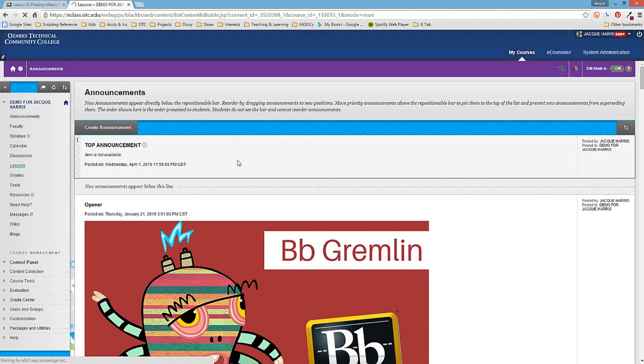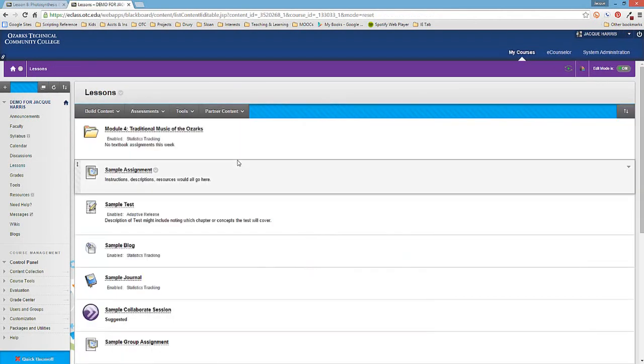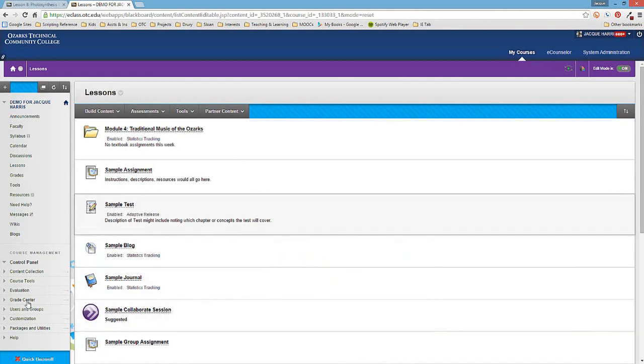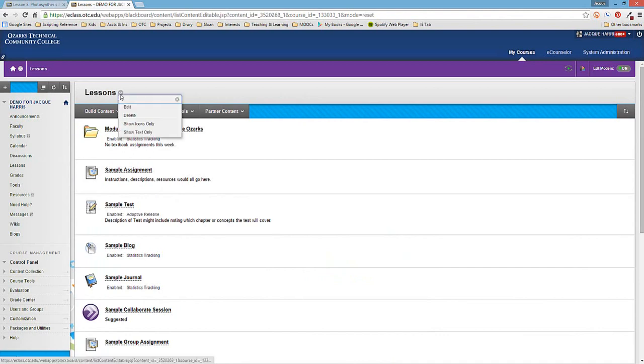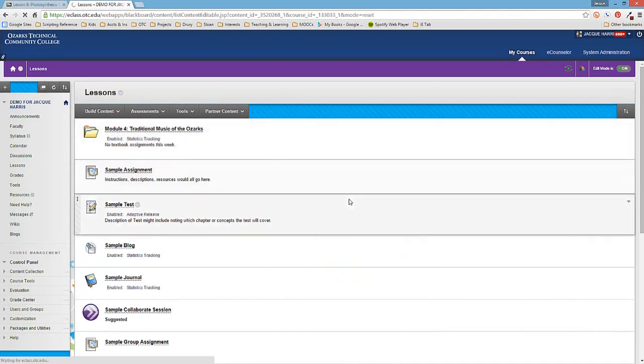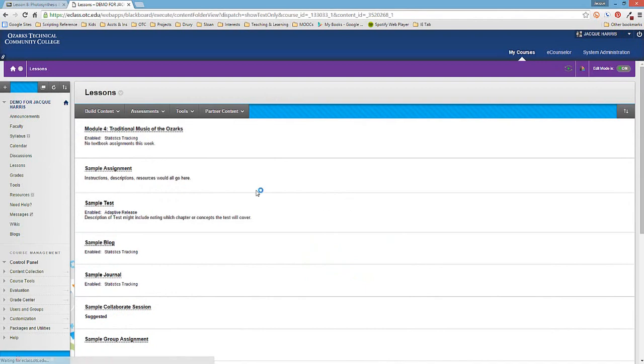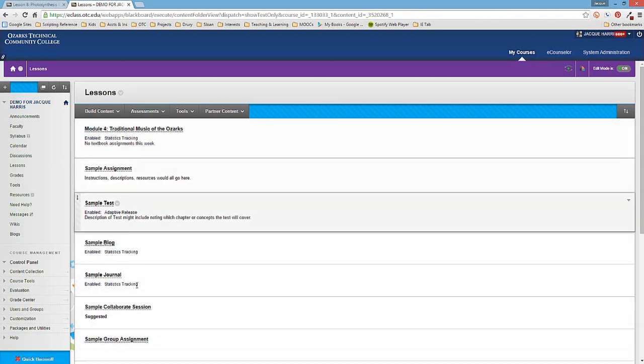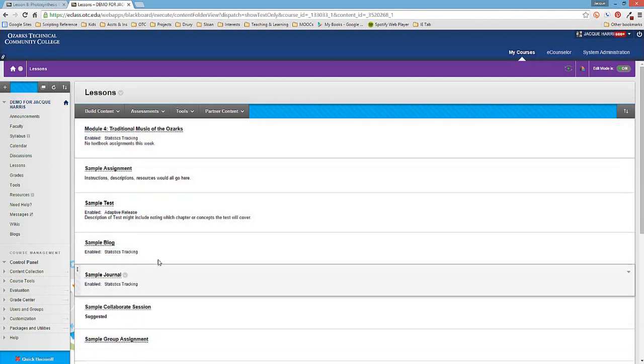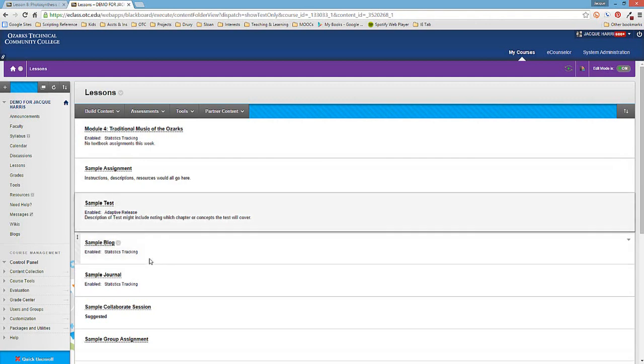One of the things that really qualifies as a gremlin is the display text only function. If you're in a content area like your lessons area, from the title there's a drop menu and you can select show text only. That will eliminate the icons that are native to Blackboard, and it's perfectly acceptable to do that.